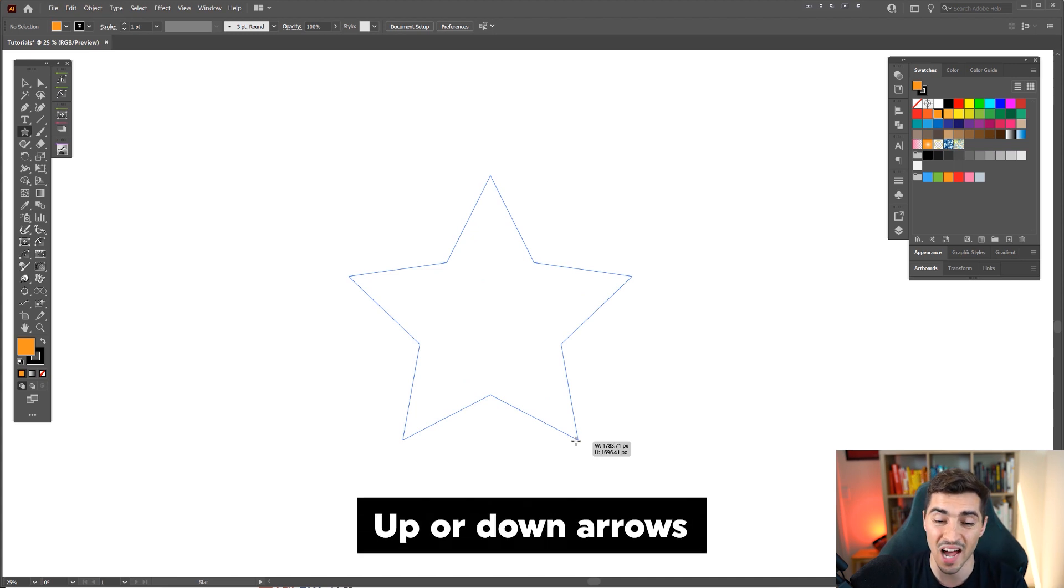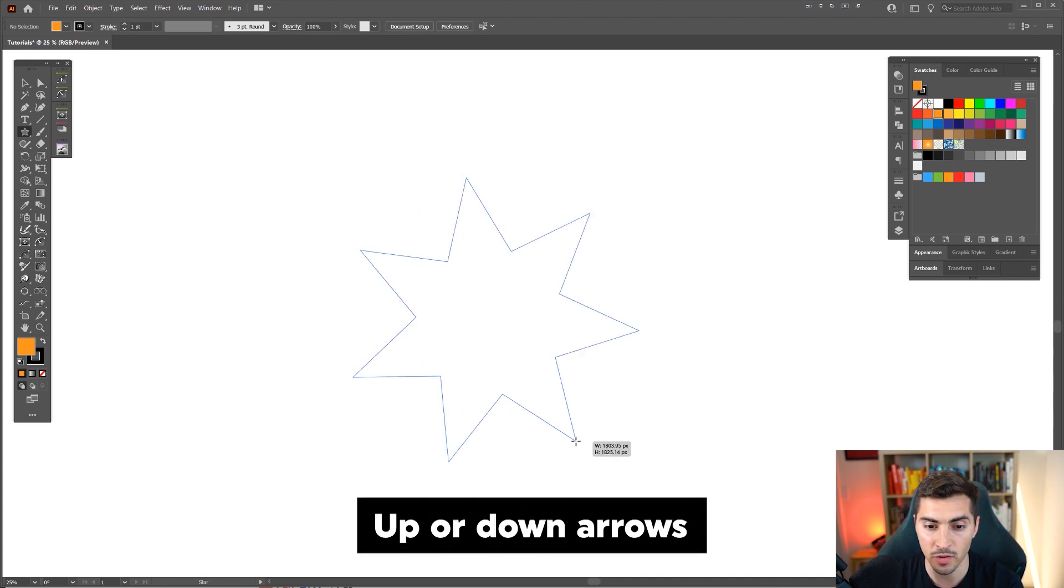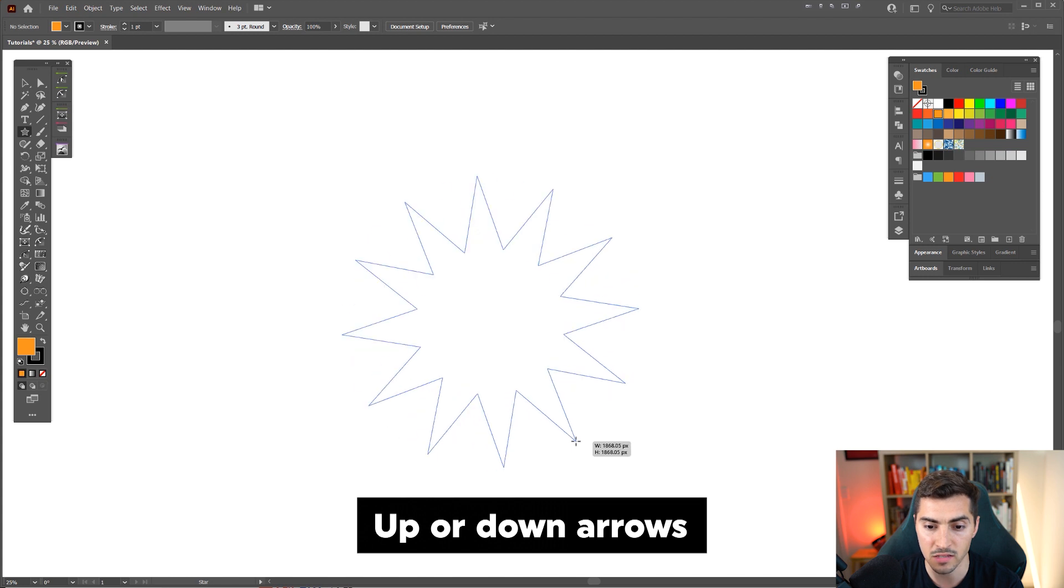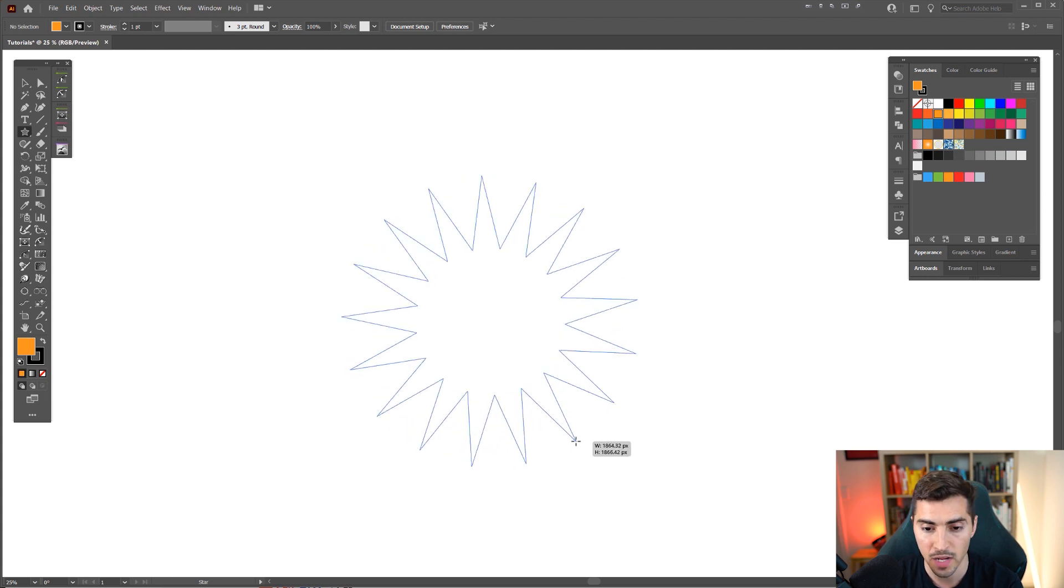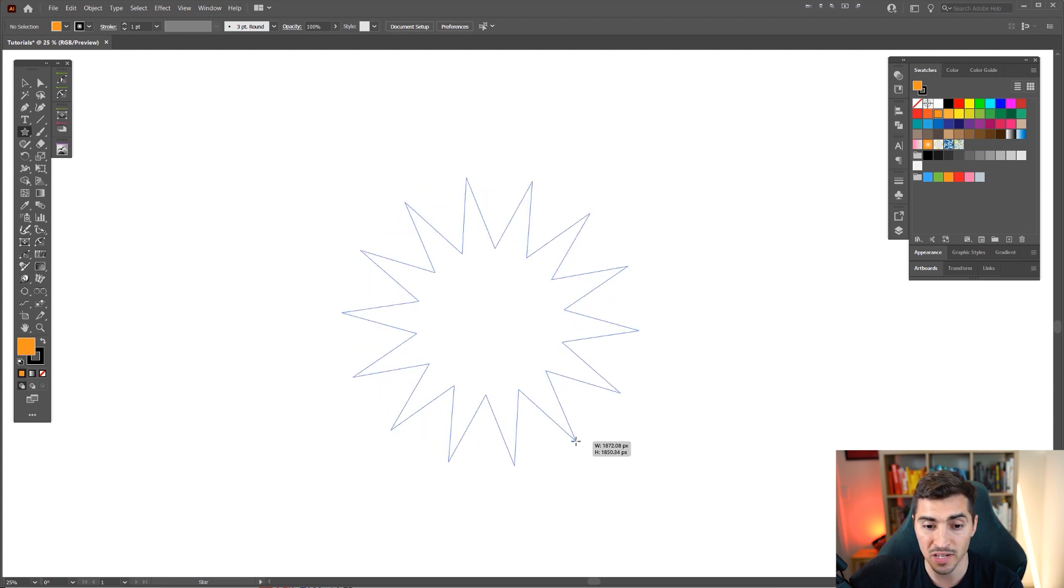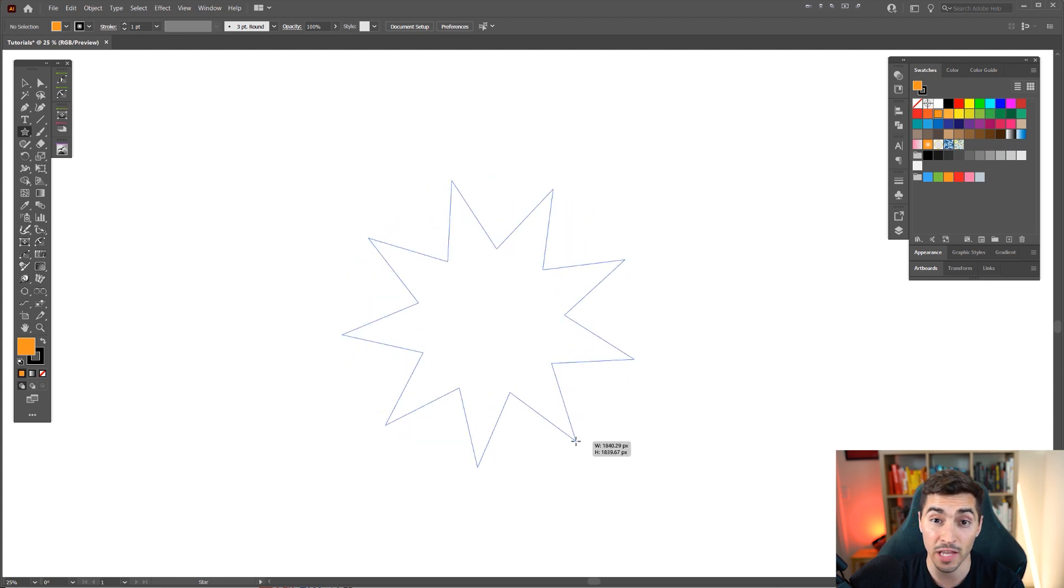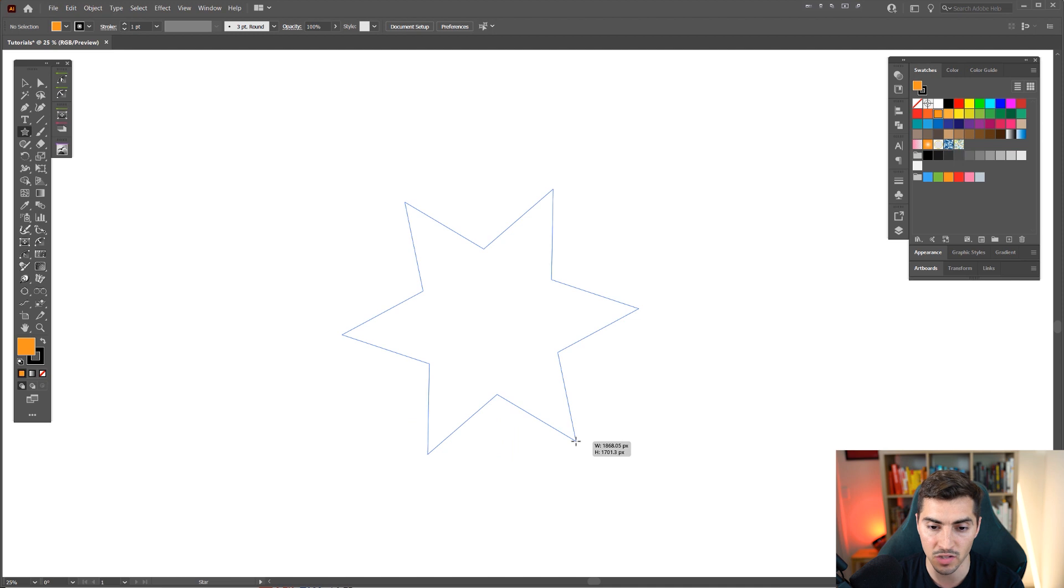press the up or down arrow keys and it will increase the sides of the star or any shape. And if you press the down arrow key on your keyboard it's going to decrease the amount of sides.